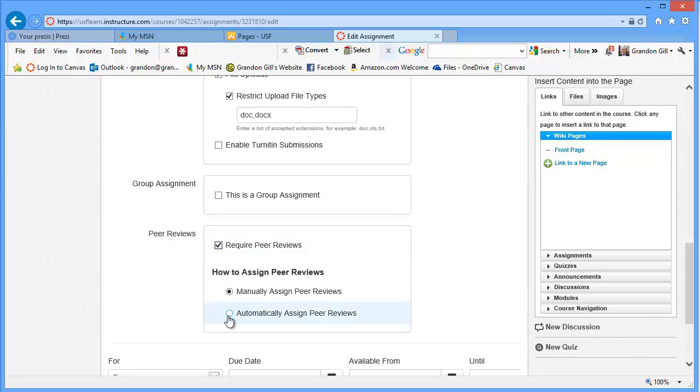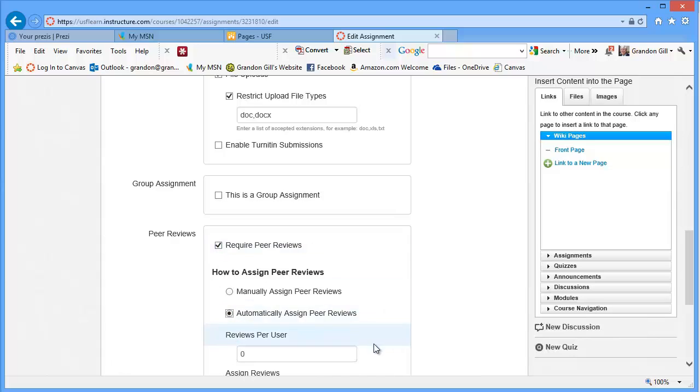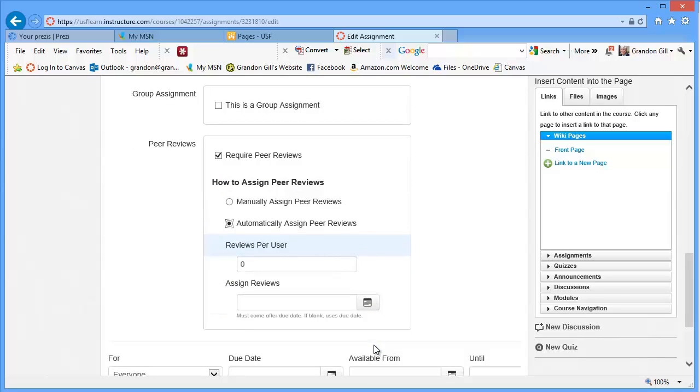If you automatically assign them, it'll ask you how many you want. And we'll specify a date where the assignments are made.